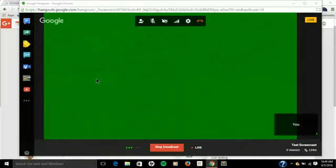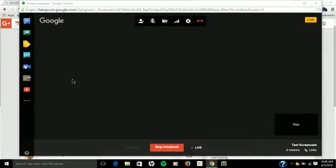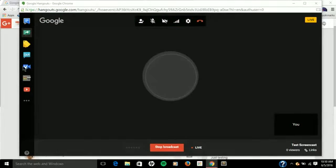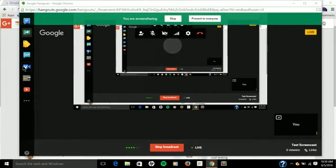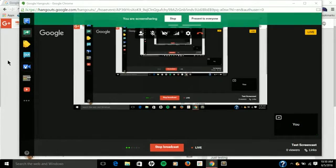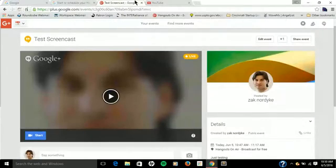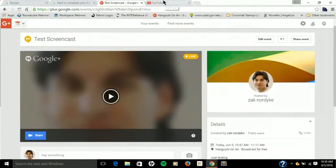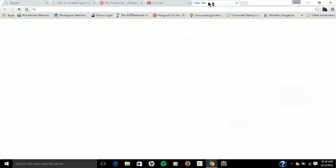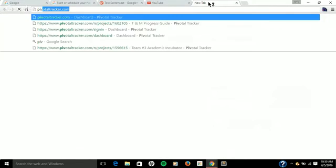I'm going to share my screen right now. We're going to take a look at Pivotal Tracker as the first item that we'll go over. We're going to Pivotal now.